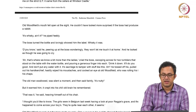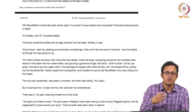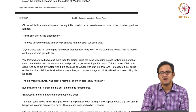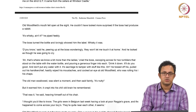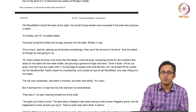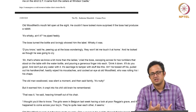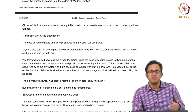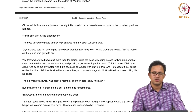Old Woodfield's mouth fell open at the sight — he could not have looked more surprised if the boss had produced a rabbit. Whiskey was as forbidden and privileged to him as seeing a rabbit pulled out of a hat. 'It is whiskey, is it?' He piped feebly. The boss turned the bottle and lovingly showed him the label. Like the Financial Times, the paper knife, the electric heating, the bookcase, the new furniture — the whiskey bottle too becomes a marker of the boss's masculinity: privileged, consolidated, strong, and robust.